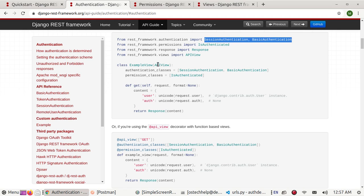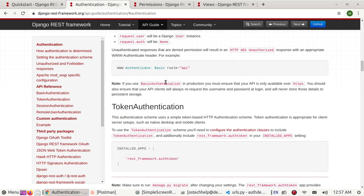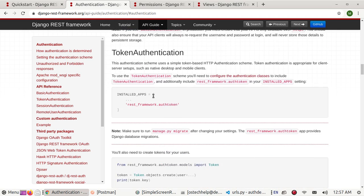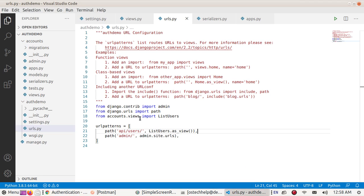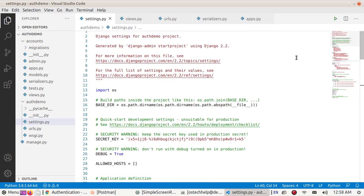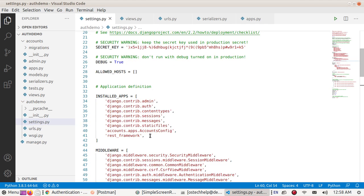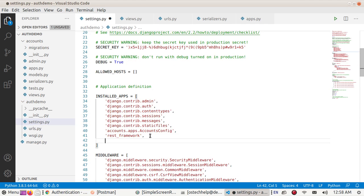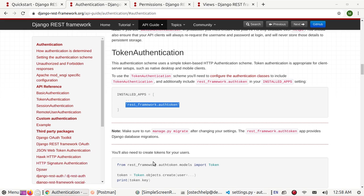We don't need to copy this. We need to add token, so rest_framework.authtoken. Add application to installed apps and save this file.